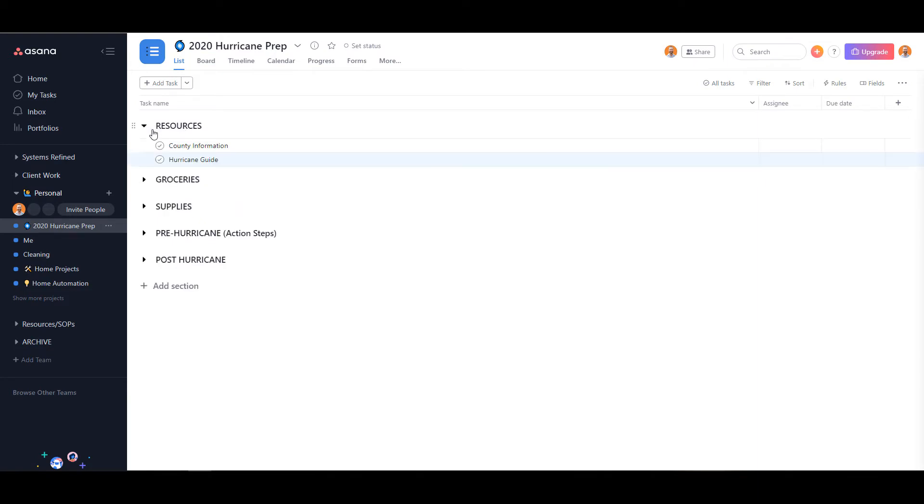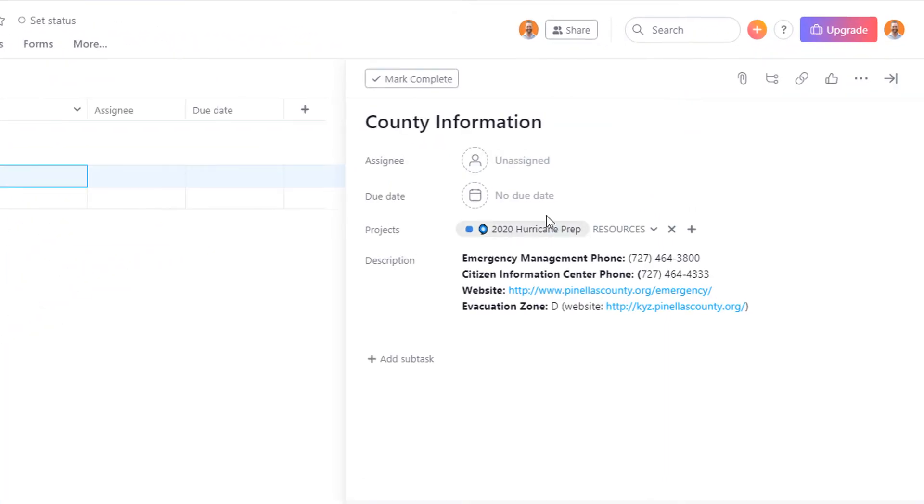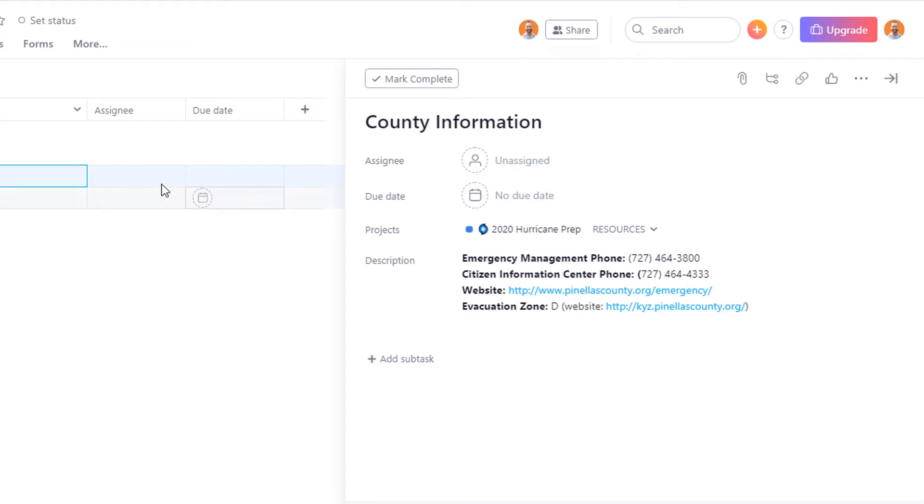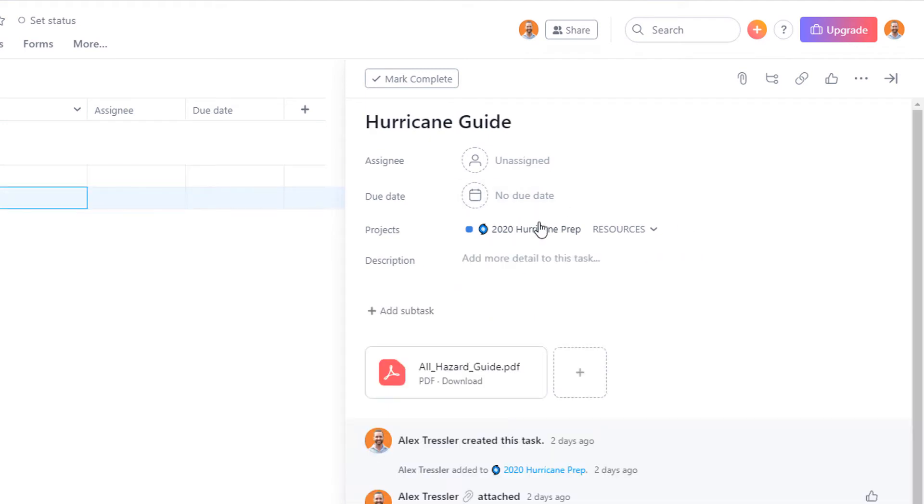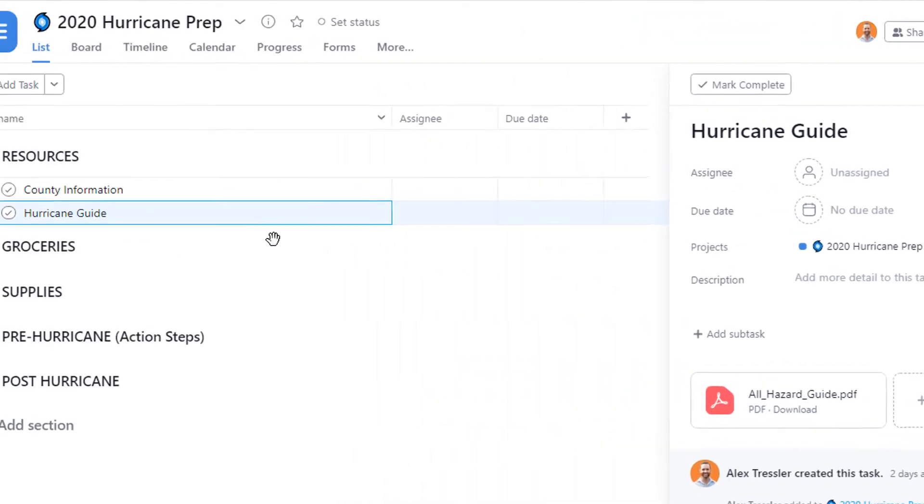is the resources section. It has my county information, phone numbers, and a hurricane guide that I can click on here and download and view as well.